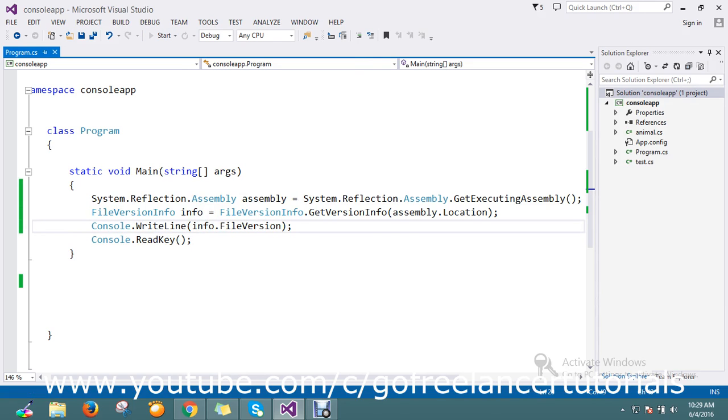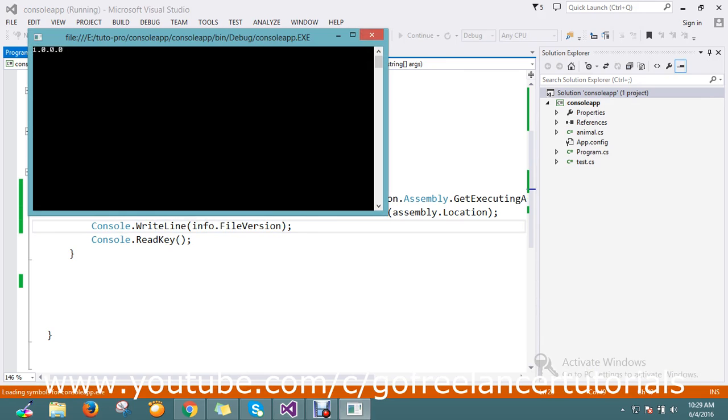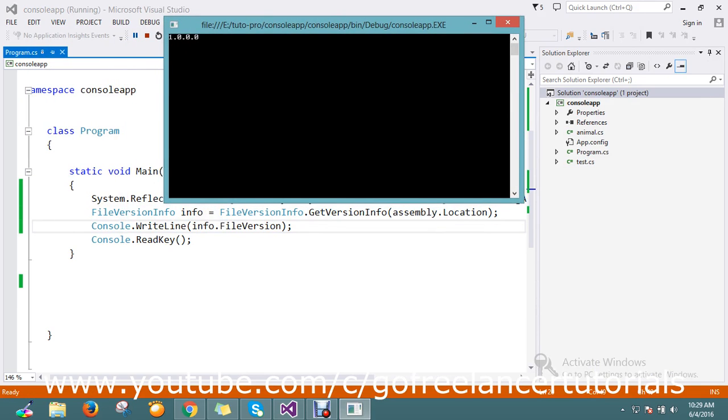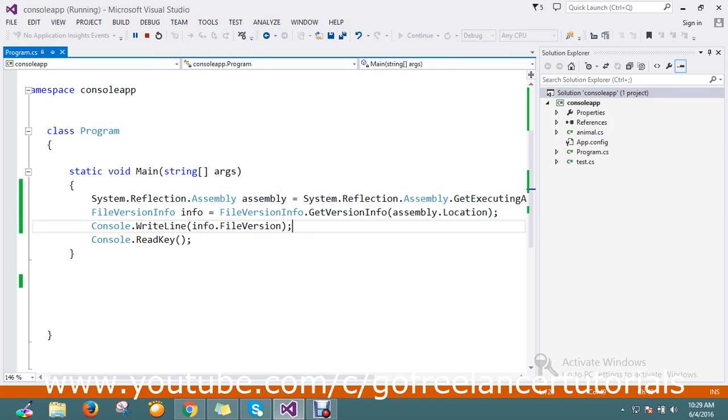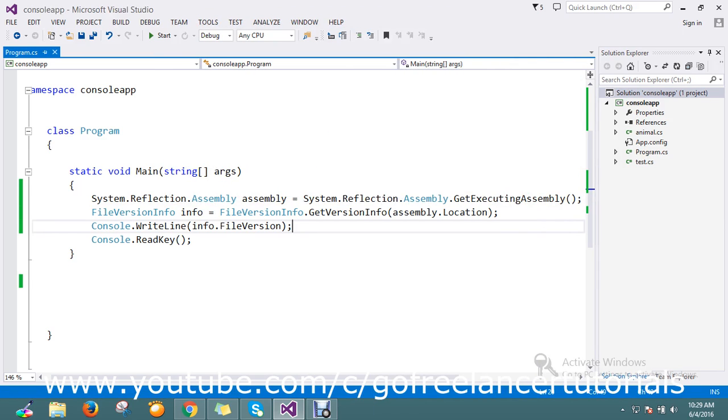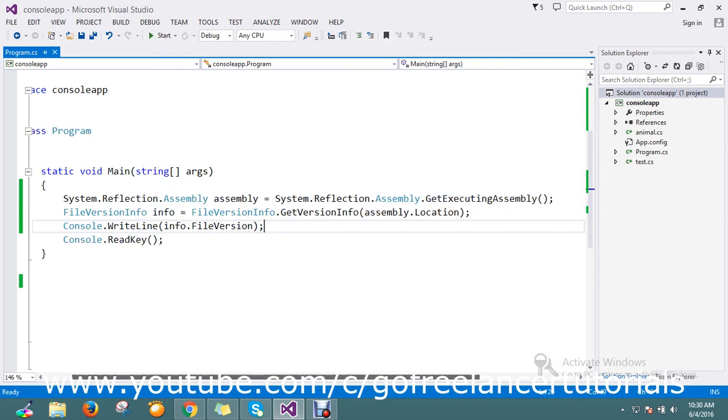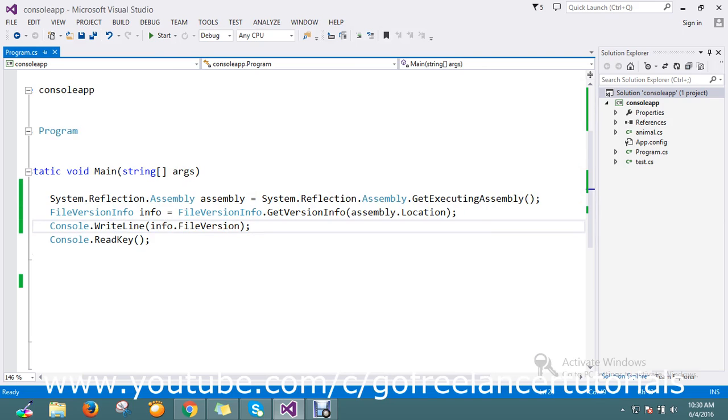So I just run the application, okay. It's giving me my version 1.0.0.0. Okay, so this is the way to get the file version. So I just go to the Reflection.Assembly and find the assembly executing assembly.